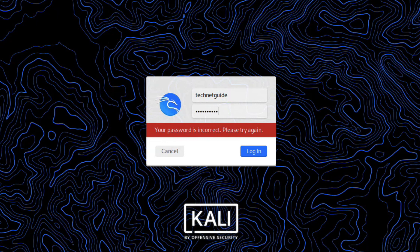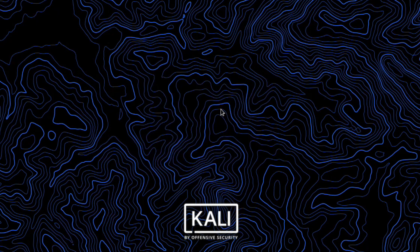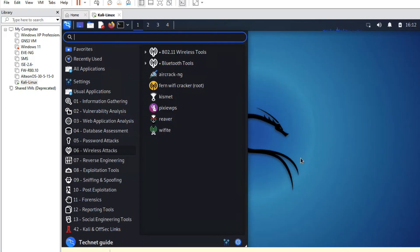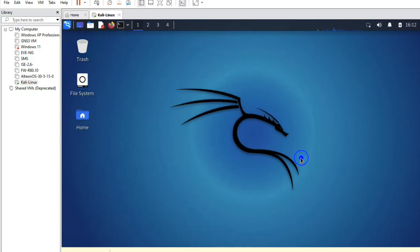Friends, you can see we have successfully installed Kali Linux on Windows with the help of VMware. In the coming videos we will see multiple features of Kali Linux — tips and tricks. Thanks for watching this video, have a nice day, bye bye!